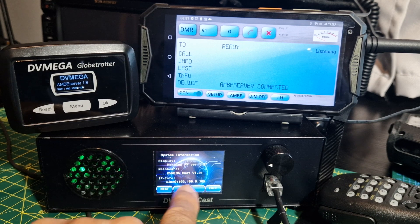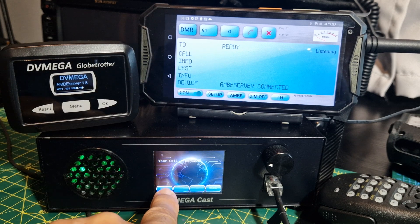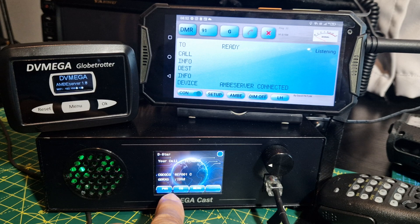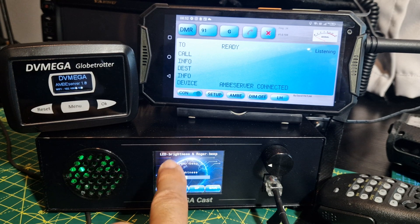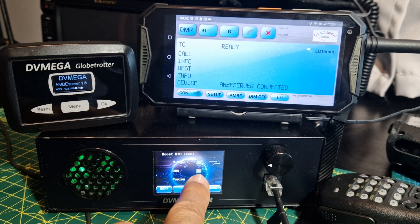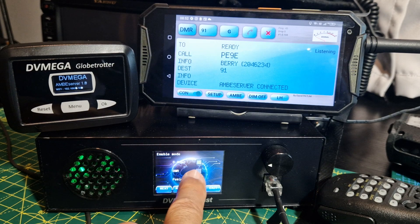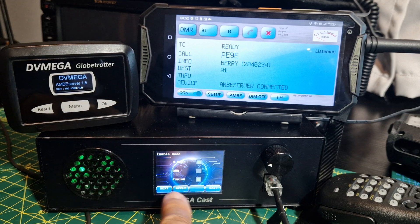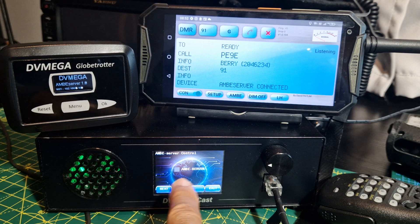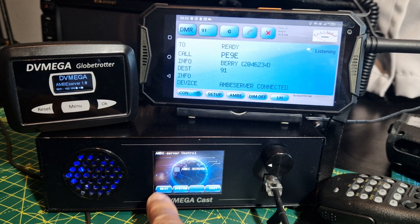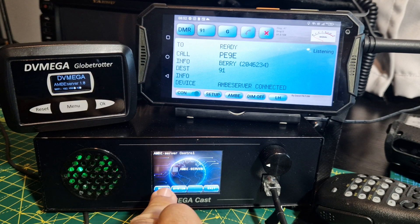With the DV Mega Cast, if we go to menu, system, next — there's my IP address for this unit, which you can look at with a dashboard. We've turned on D-Star. There's roger beep if you want it, brightness, DMR, D-Star, Fusion. I've turned off DMR because I'm using DMR on the other device, but I could use it if I wanted. If you plug in a DV stick inside this it will run the Ambi Server as well.